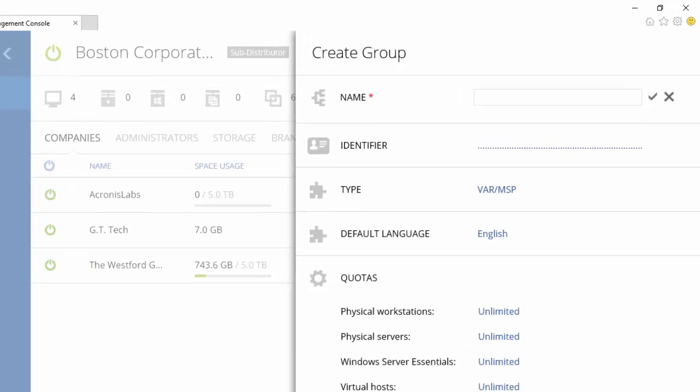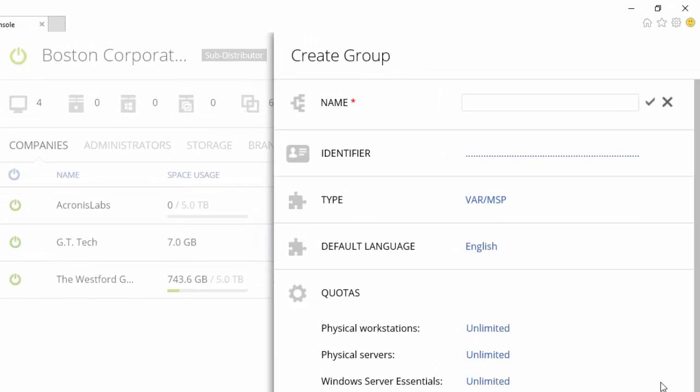As you can see, you will have full control over your customer's cloud storage location, quotas, and other important settings. Control of your business.